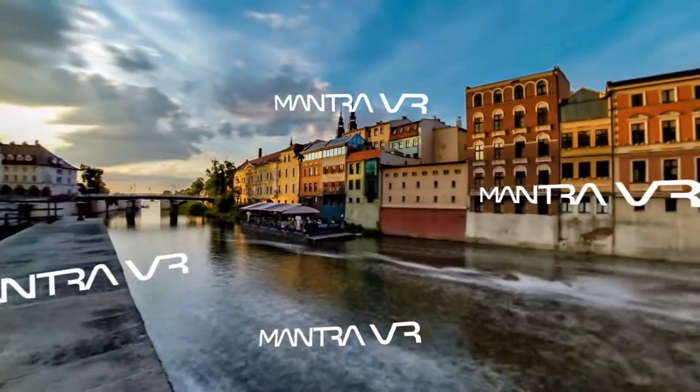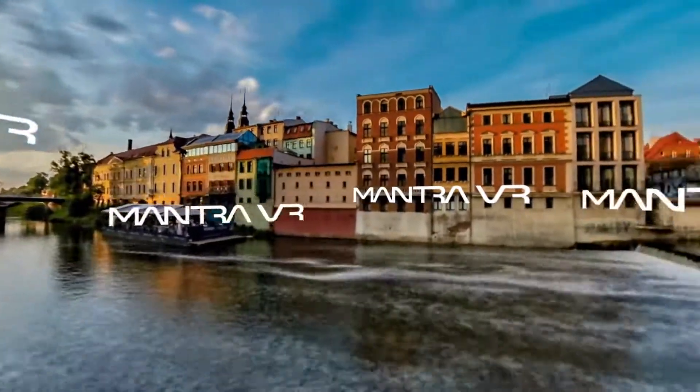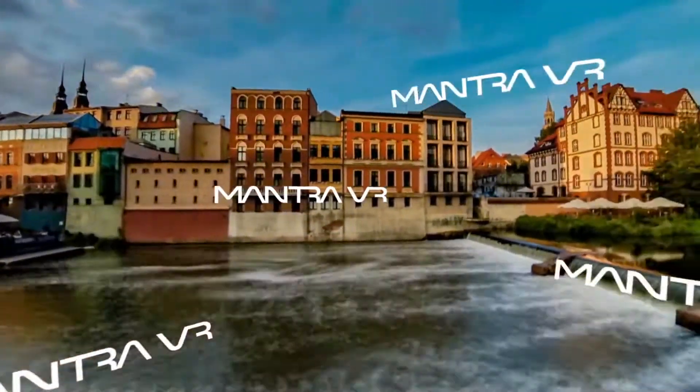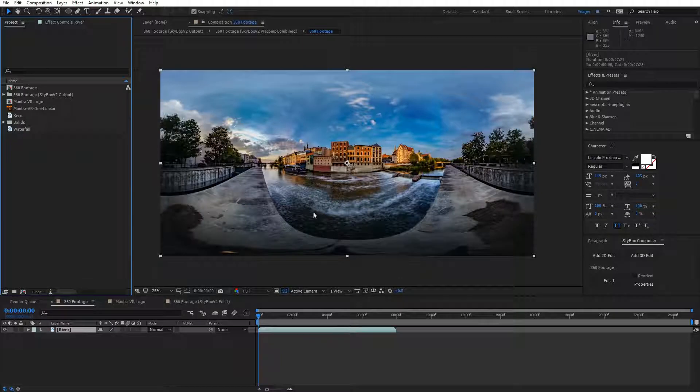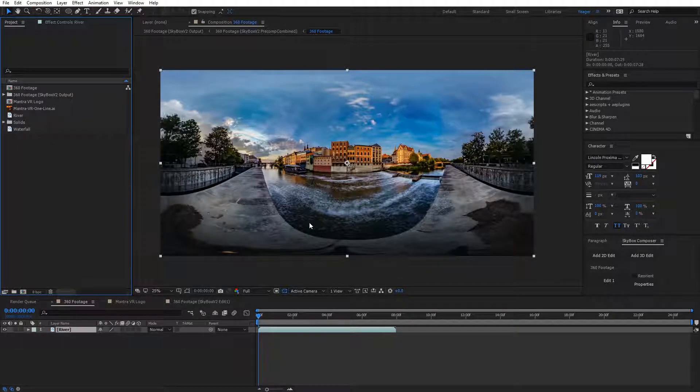In this quick tutorial, we're going to take a look at the graphics effect that's part of MontreVR from Metal. I've got some 360 footage here of Venice that I'm working with.